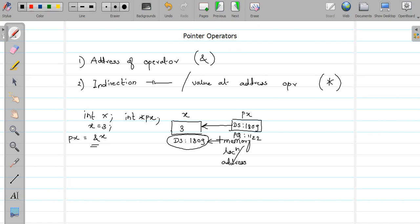Always remember: a pointer can only store the address of an existing variable. If the variable does not exist, you cannot store its address, because memory is allocated only when a variable is declared — and only then can you access its address.